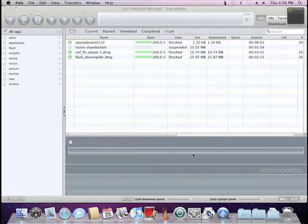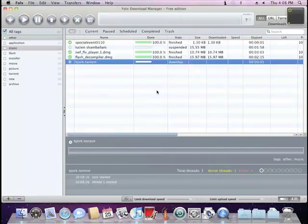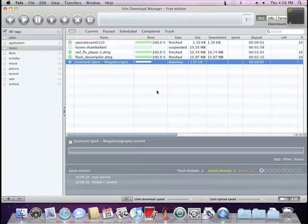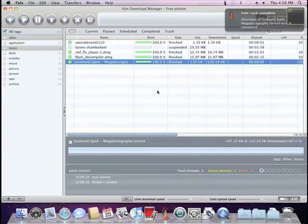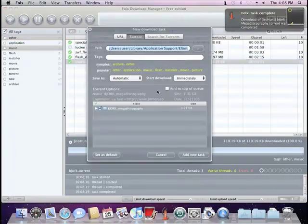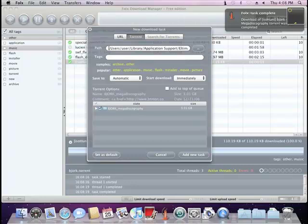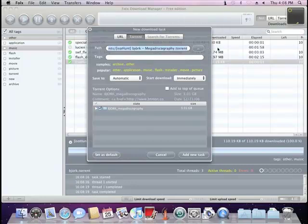Just create new task and insert the link to the torrent file into the URL field. FOLKS will download it in a couple of moments and will offer to create a new download task.